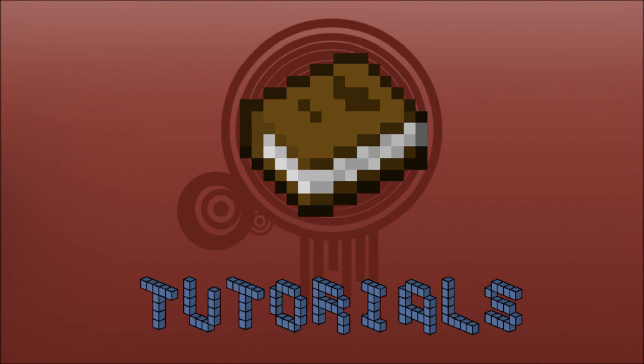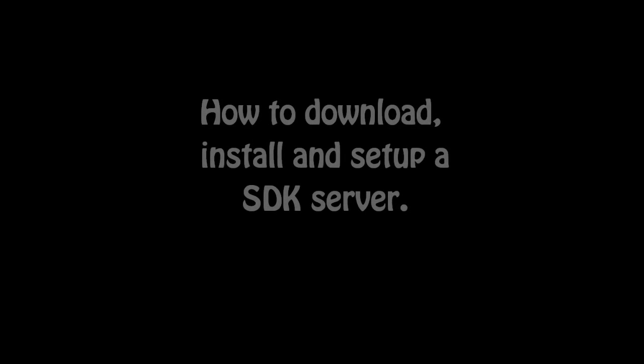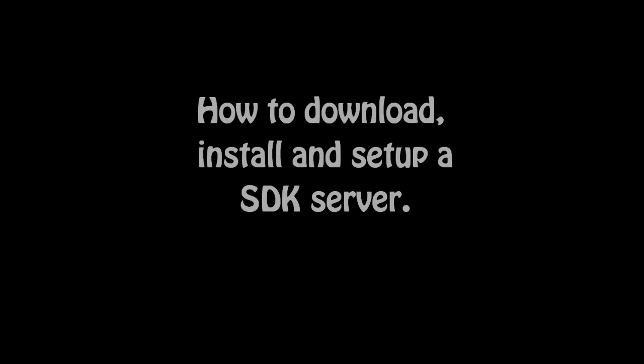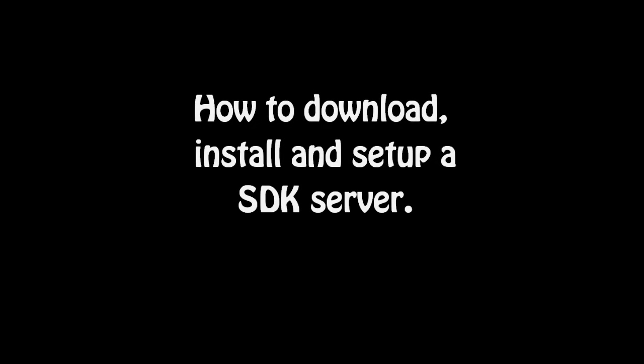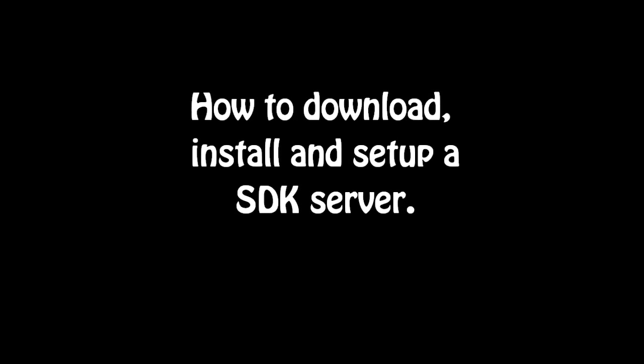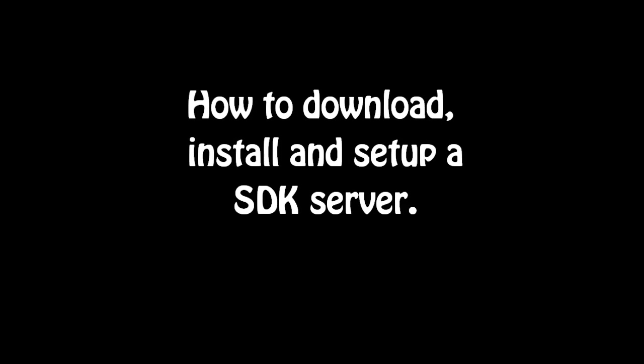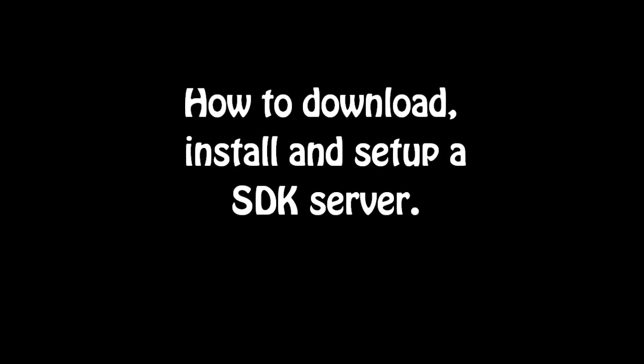Hey guys, Chris here and today I'm going to show you how you download, install and set up a SDK server.